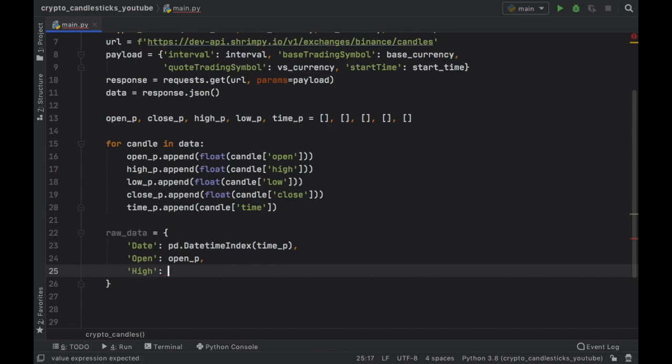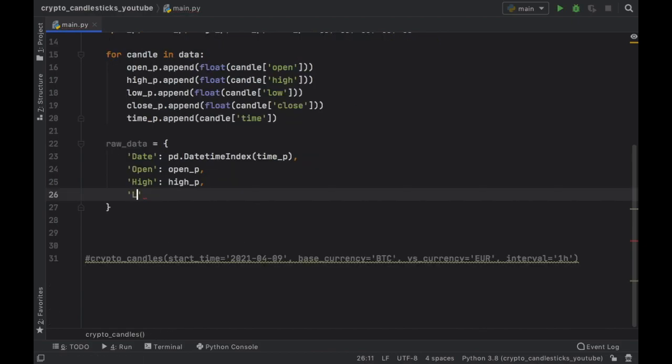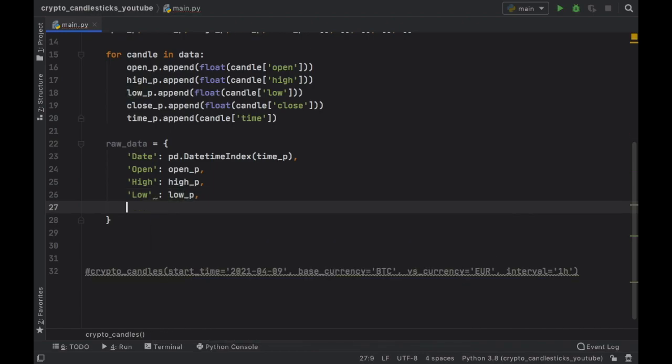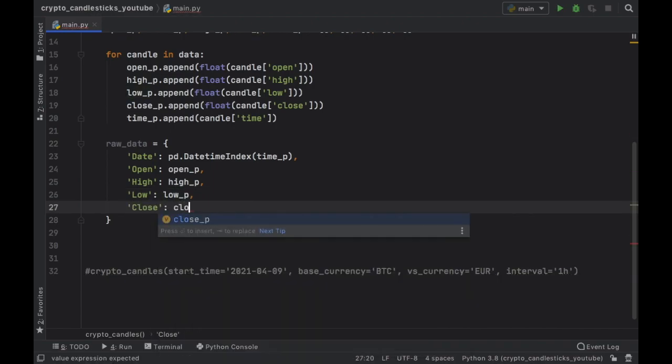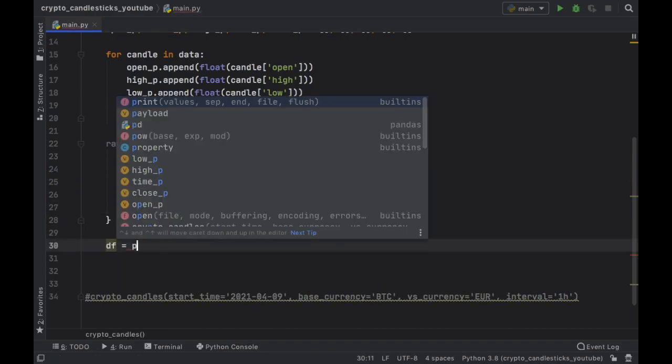which is going to be our high price list, the low, which is our low price list. And finally, the closing price, which will be our close price list, then we should create a data frame from this information.